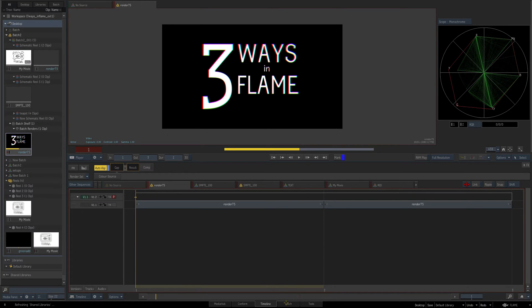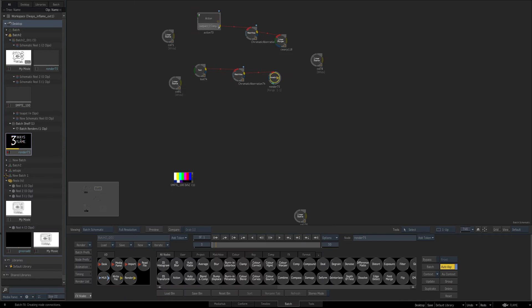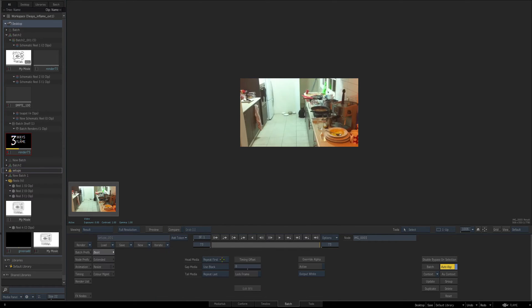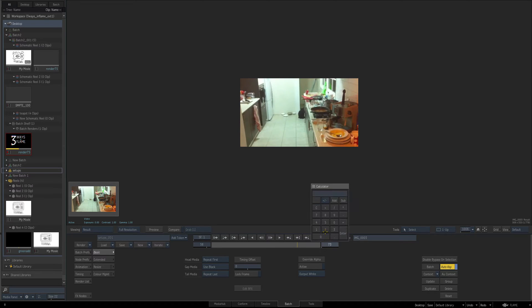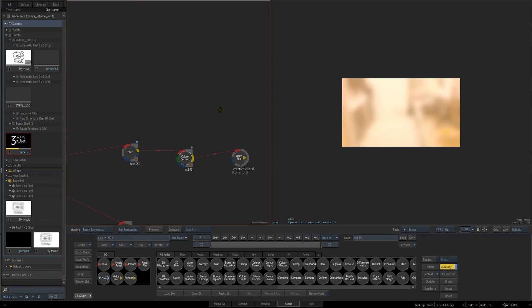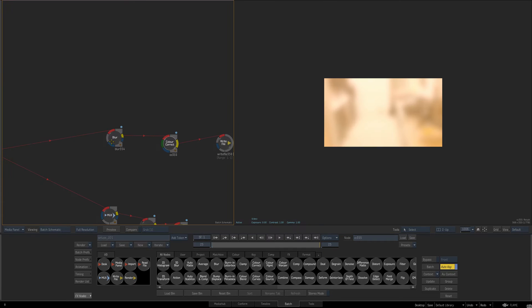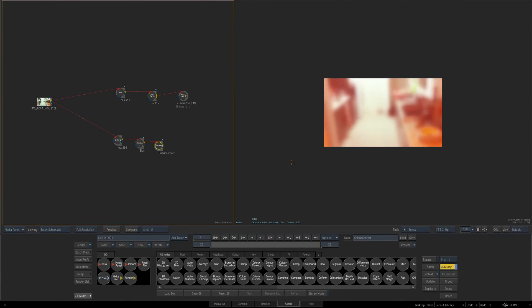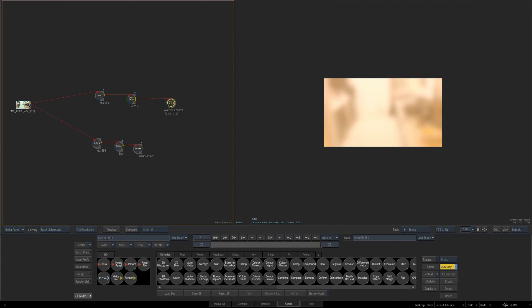First thing I'm going to do is jump into my setups reel and you'll see I've got my source footage here. Let's make it 25 frames long. You see I've got two very basic things happening. I've got a blur and then a color correct going, and then in this other branch I have a blur and another color correct doing pretty much the same thing.